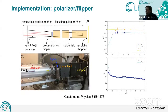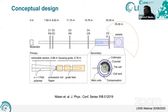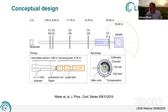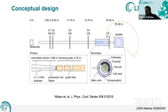Jörg Voigt asks how much beam time is assigned to polarization analysis experiments. There isn't a specific amount assigned — there have been about five or six accepted experiments this year, and currently it constitutes maybe 10 to 15% of the beam time.